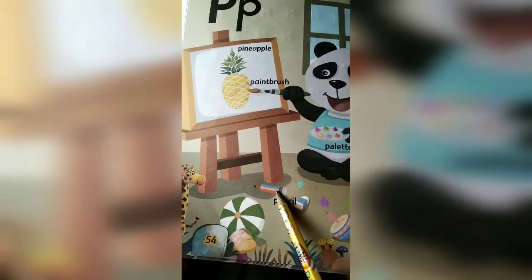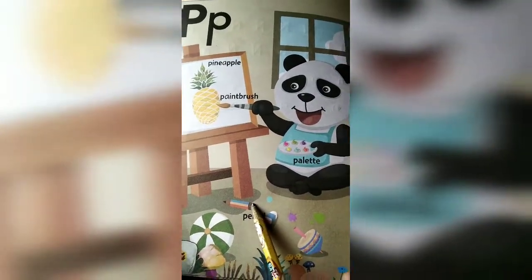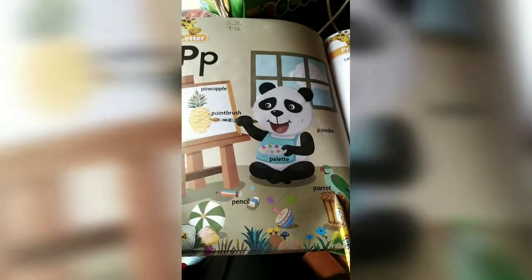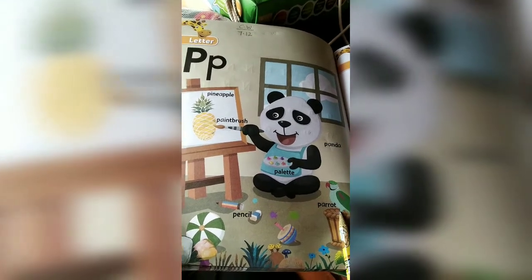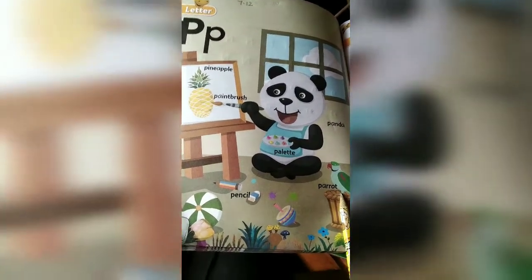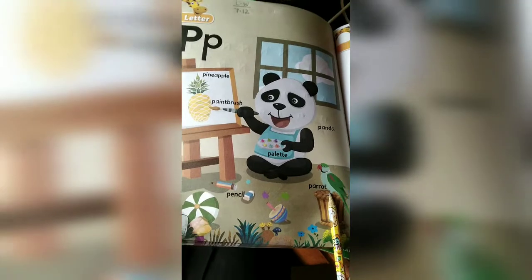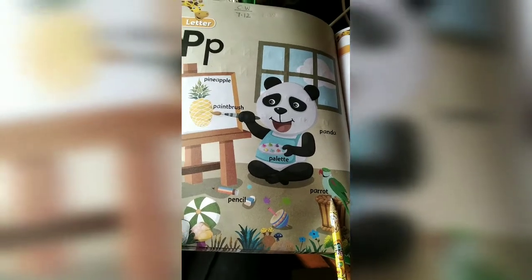What is this? Pencil. What is this? Parrot. So you have to learn to identify the pictures related with letter P — pictures that begin with letter P. P says 'perp'.